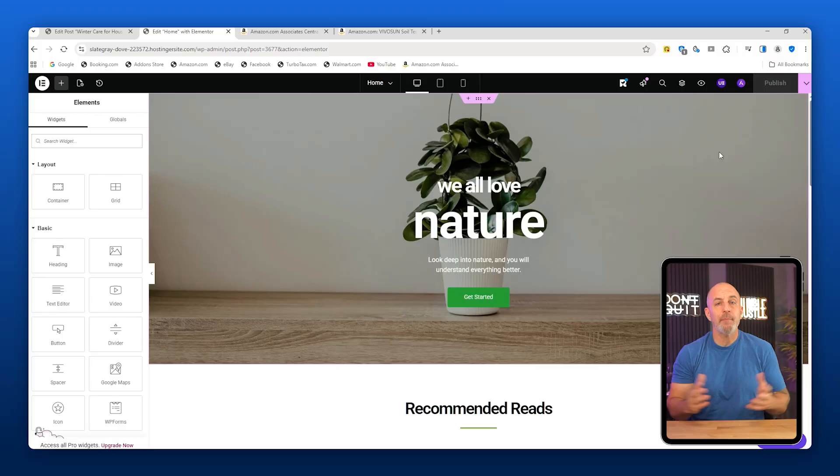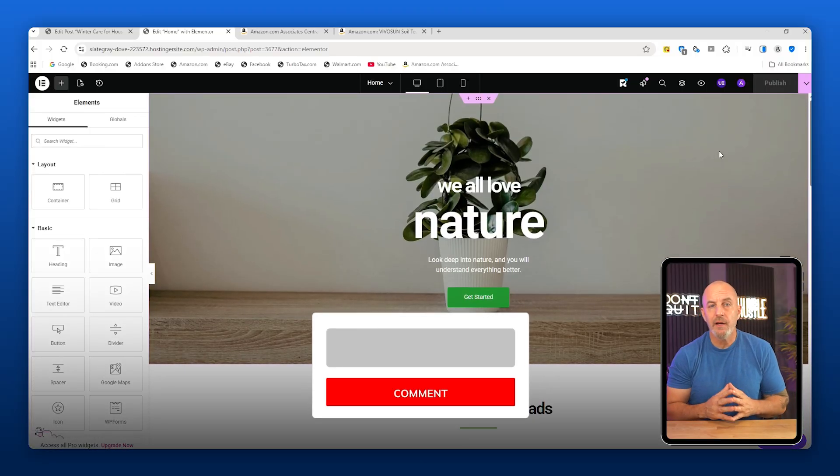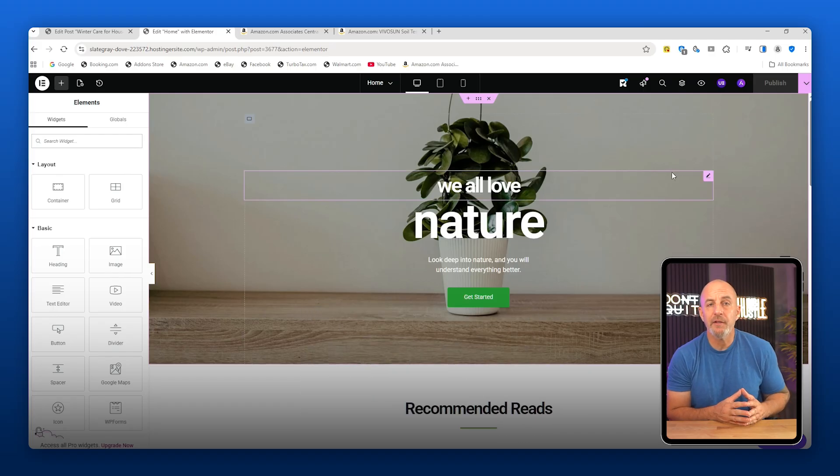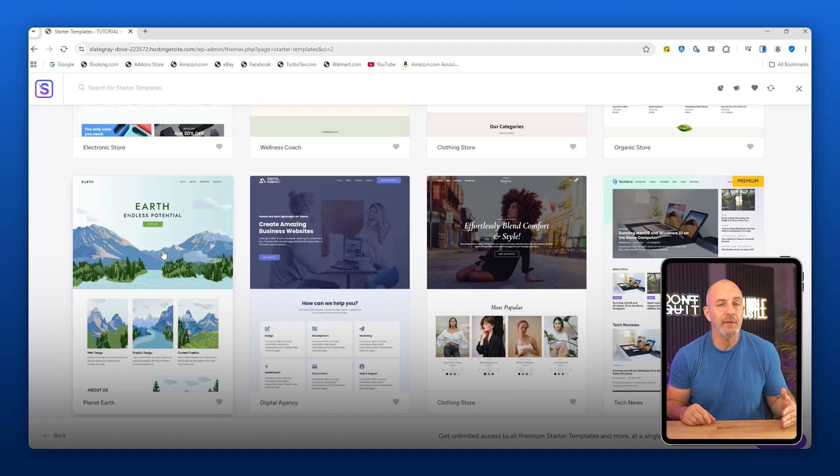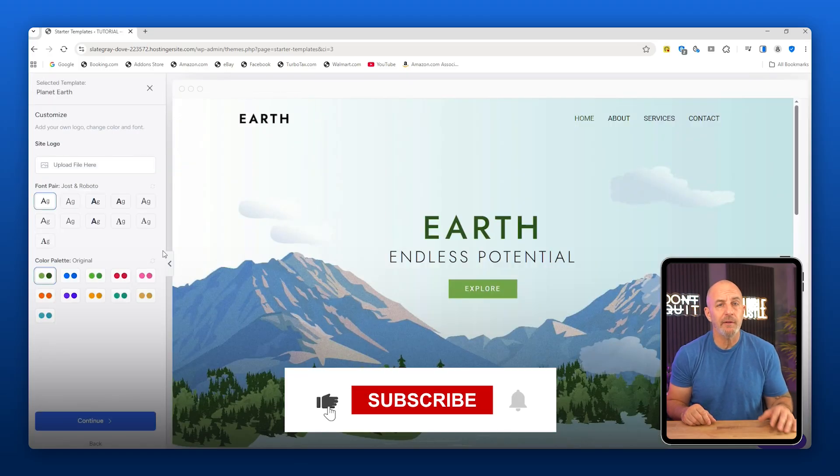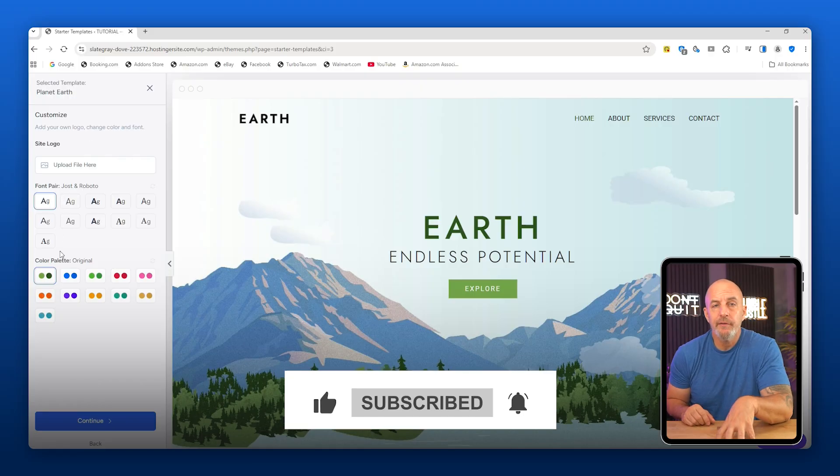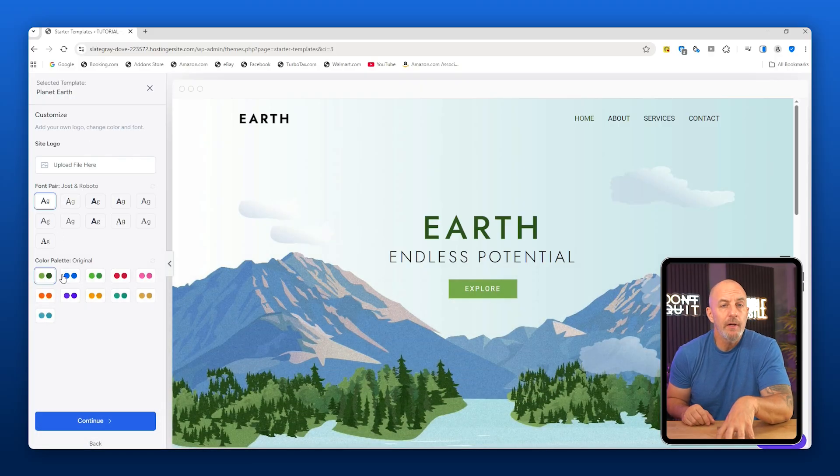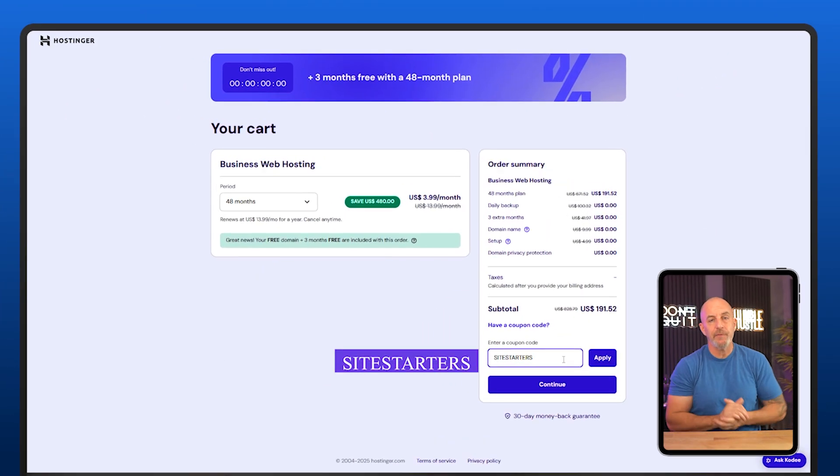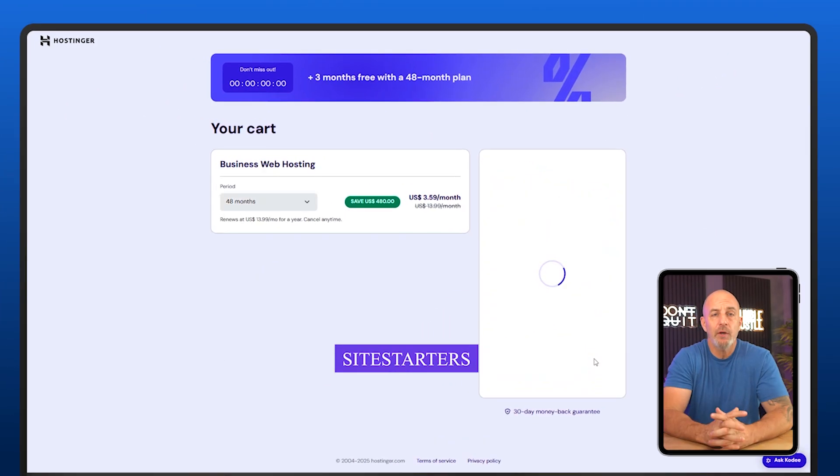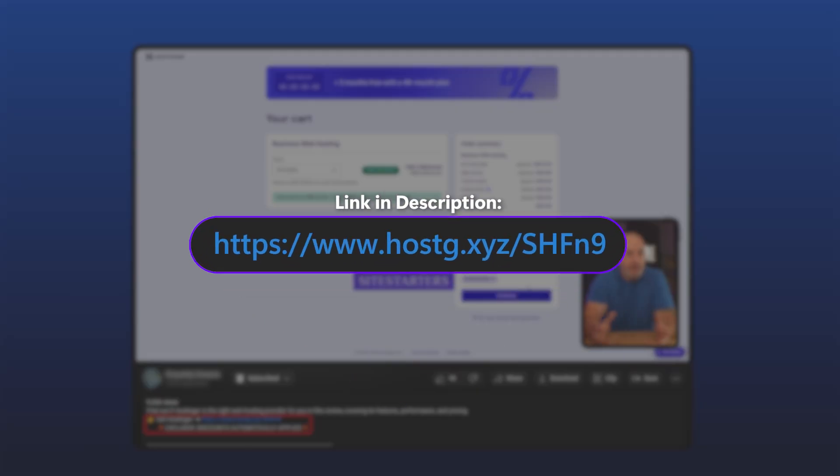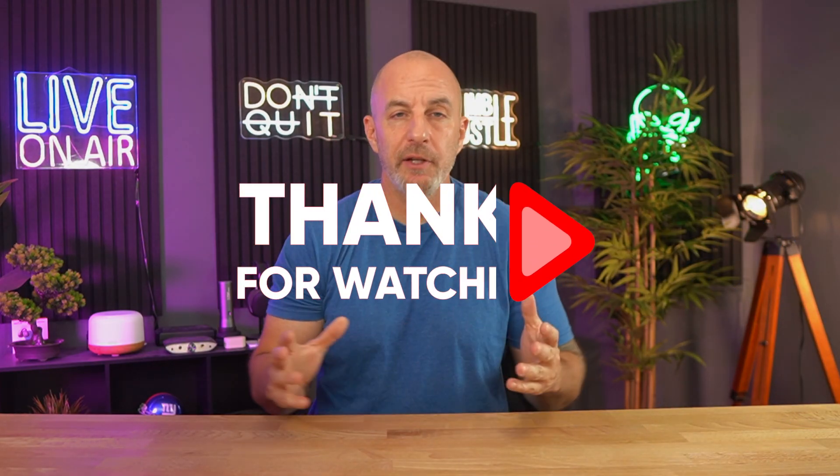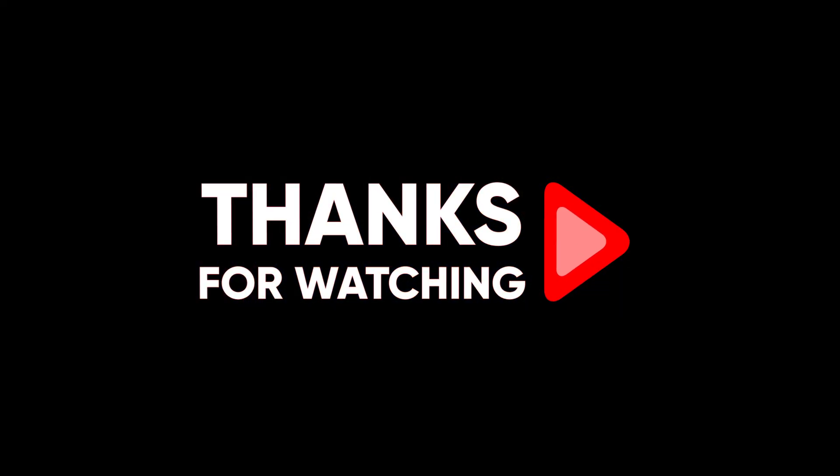And that pretty much wraps up today's video. If anything was confusing or you get stuck at any point while following along, feel free to drop your questions in the comments and I'm going to do my best to help you out. If this tutorial actually helped you understand WordPress, Elementor, or affiliate links a little better, consider liking the video and subscribing to the channel. It really does help the channel grow and lets me know that this kind of content is what you want to see. Also don't forget I have a Site Starters coupon code linked in the description if you want to try the same setup that I used here and save a bit while you're getting started. Just to be clear, it's an affiliate link, so using it is a huge help to the channel and it's not going to cost you a penny more. Thanks for sticking around and watching all the way through. I definitely appreciate it, and as always, take care.